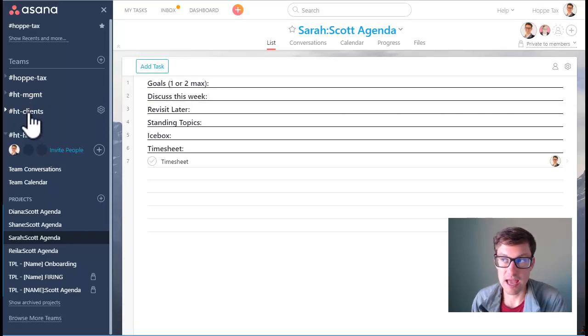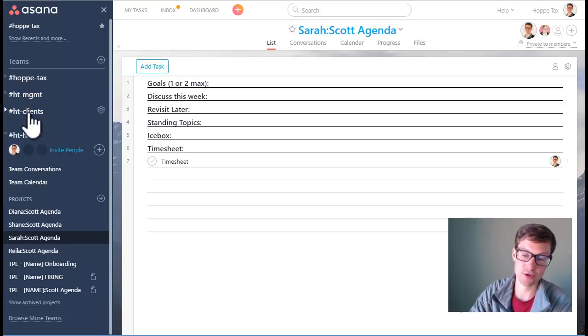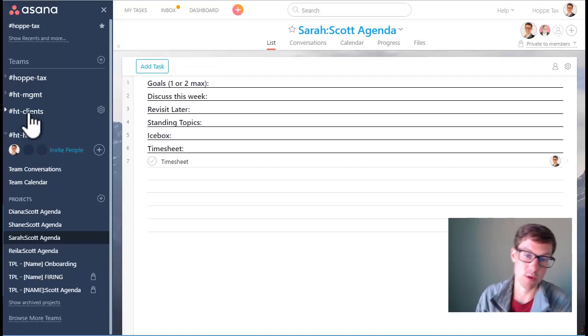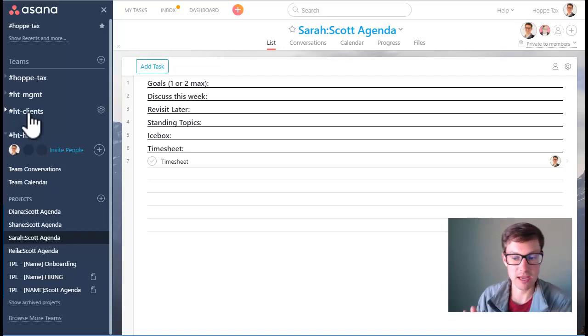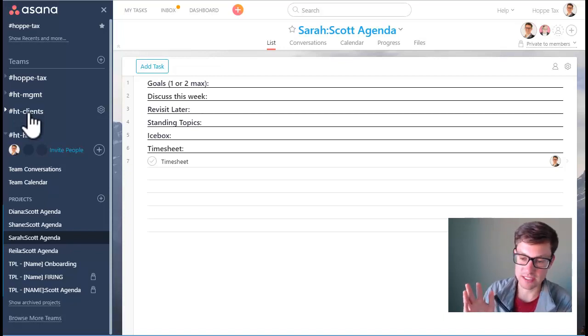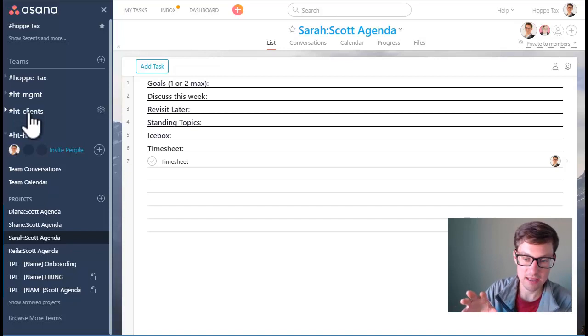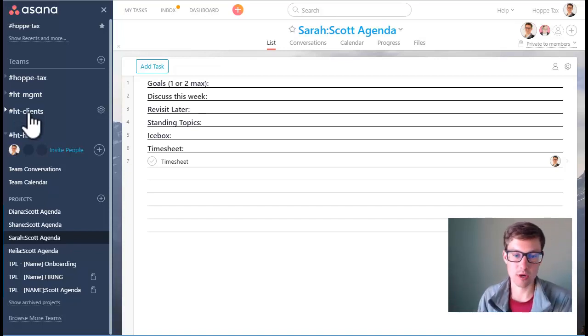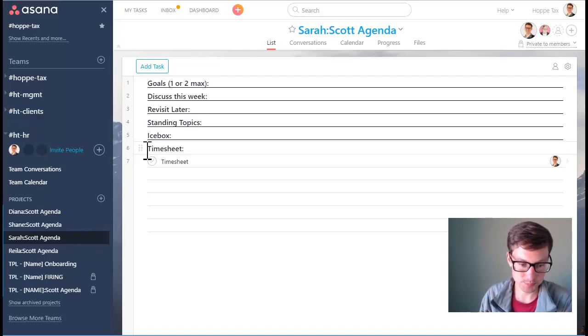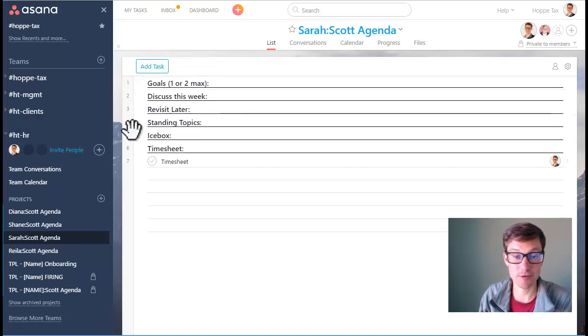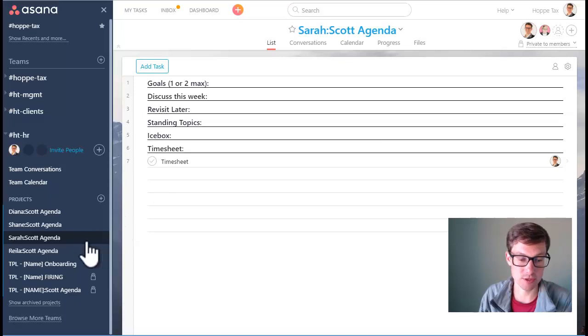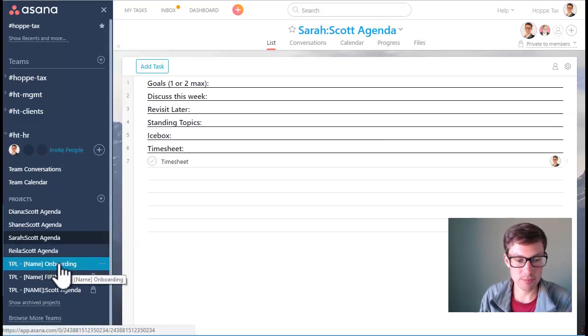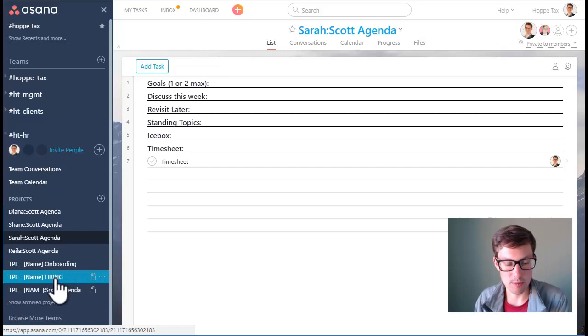Oftentimes the things that we fill in to discuss this week are actually linked tasks from other projects, like you're working on a tax return and you have an issue with the work papers and you need to request something from the client but you want to run it by me first. It's not urgent so instead of pinging me or distracting me or needing to talk about it right away, we add it to our discuss this week. And then when we go into our one-on-one call we can talk about that item because we have both of our attention and it's scheduled. This is really helpful and a really good tool that we use.